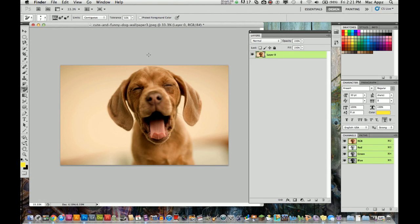Hey guys, welcome to another Techno Guru video. Today we're in the application Adobe Photoshop CS5.